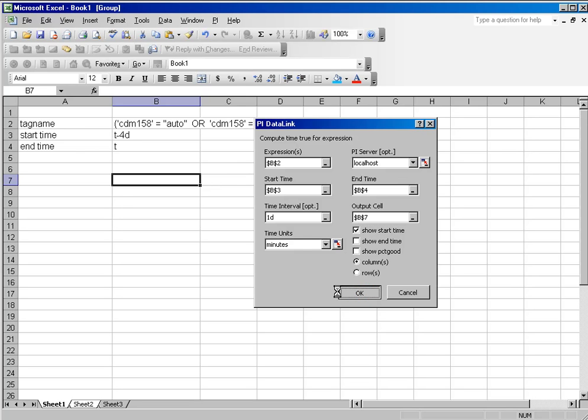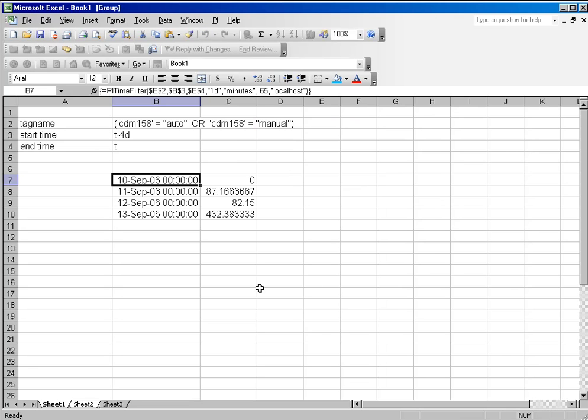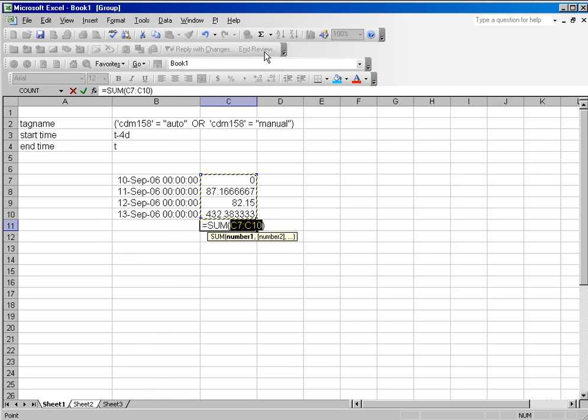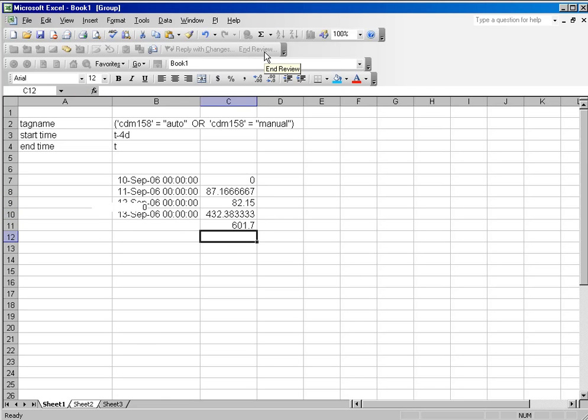And if I do the calculation you can see that the machine was not running on the 10th of September. However, in the following days it was running to certain degrees. And you can sum this up and do a total number there.